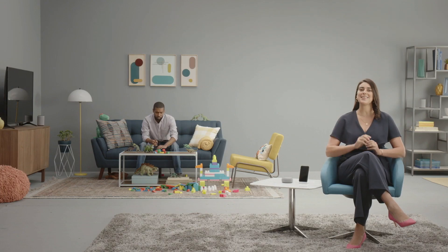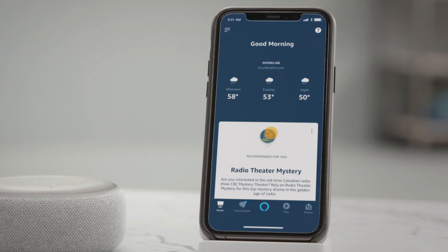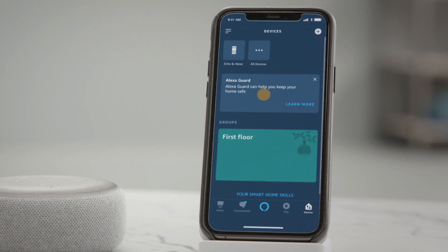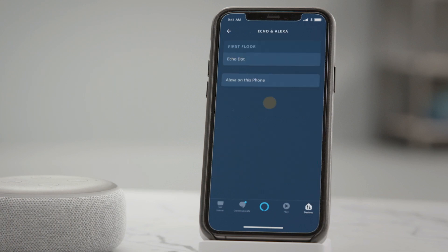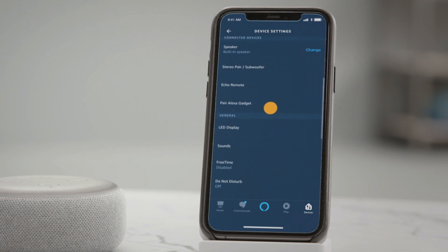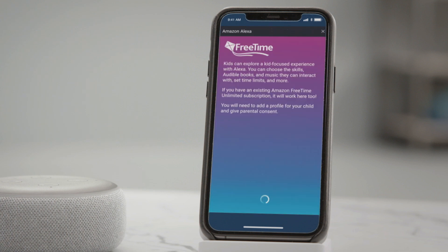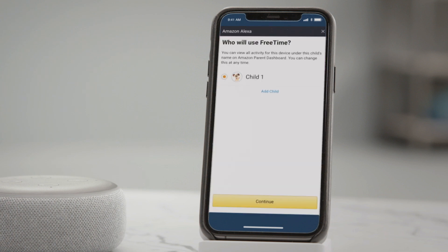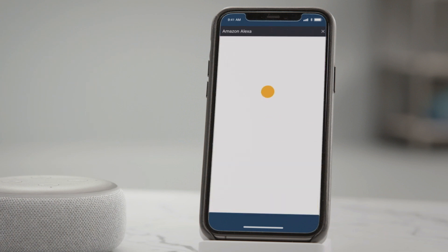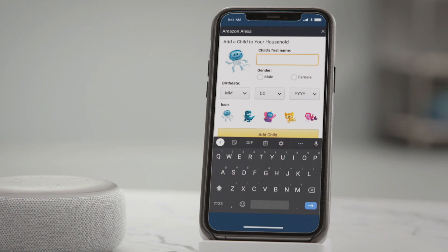Get that Alexa app handy. First, you'll want to tap Devices in the bottom right corner. Select the device you want to enable FreeTime on. Scroll until you see FreeTime and tap that toggle. When the page opens, press Setup Amazon FreeTime. Tap Add Child to create a profile. Enter their info, then choose an avatar.